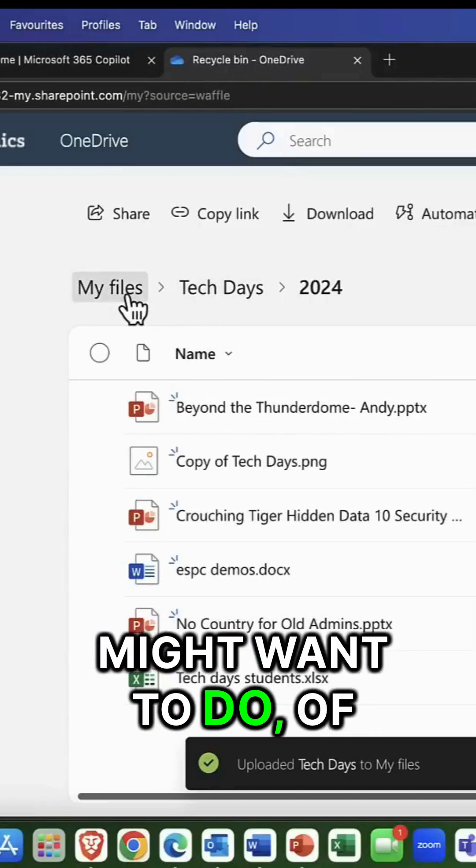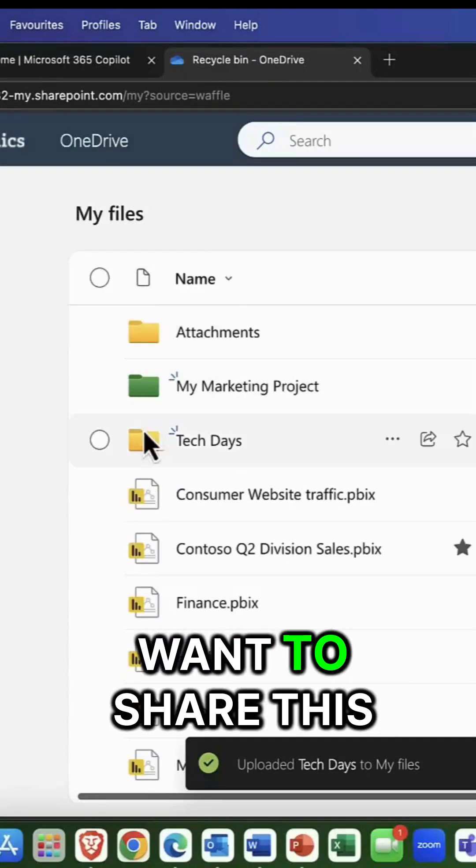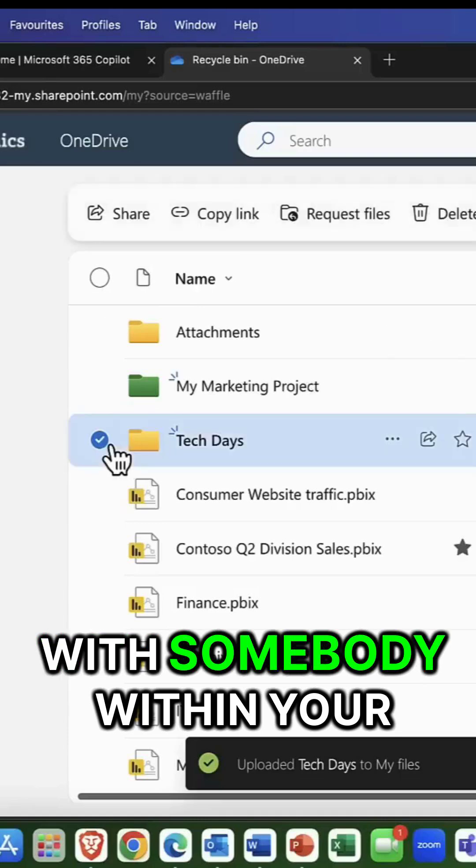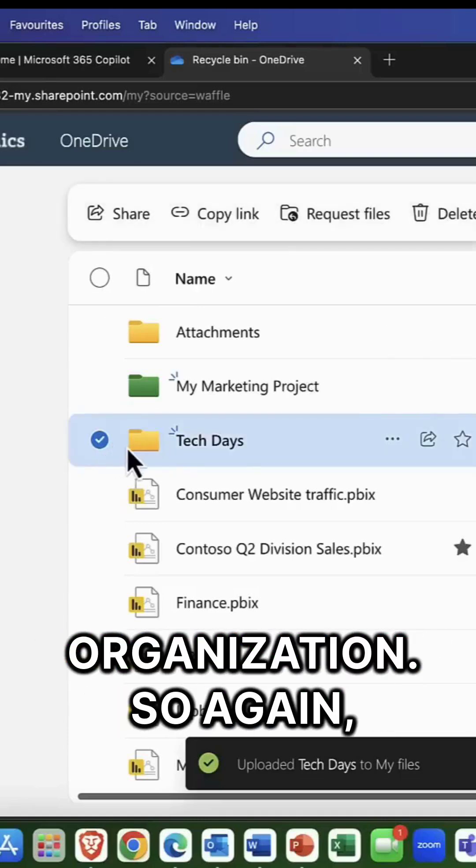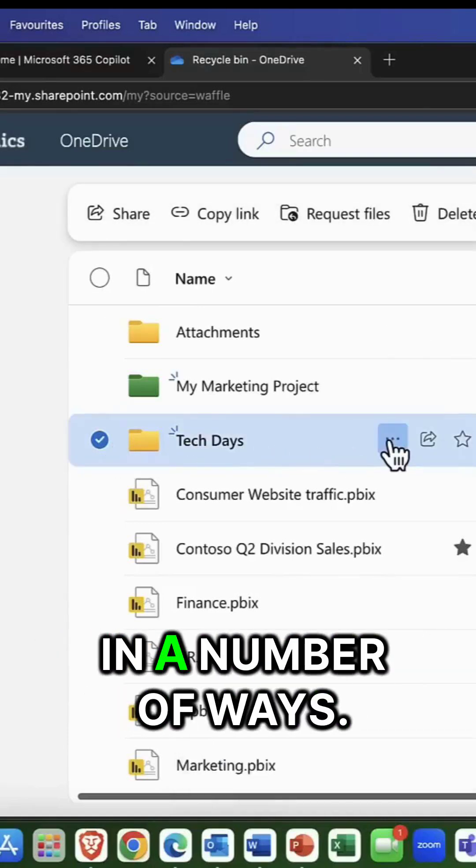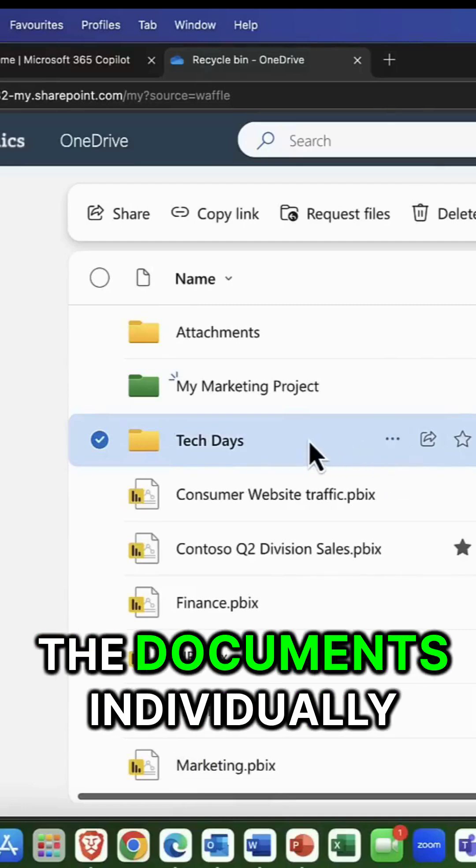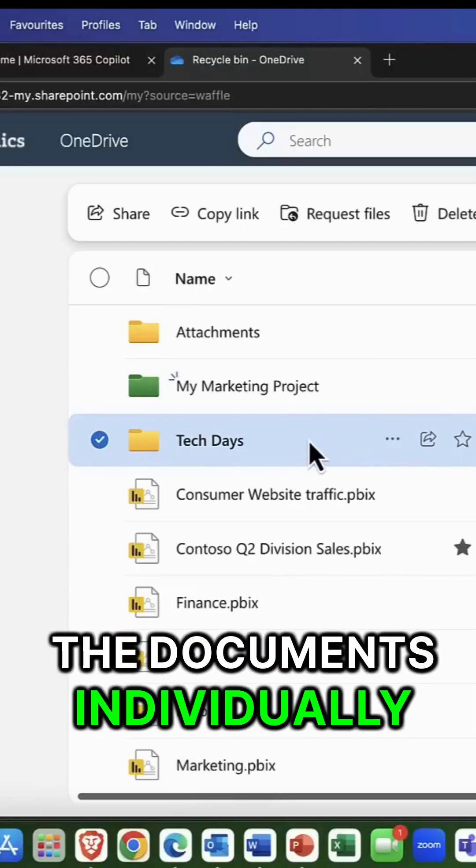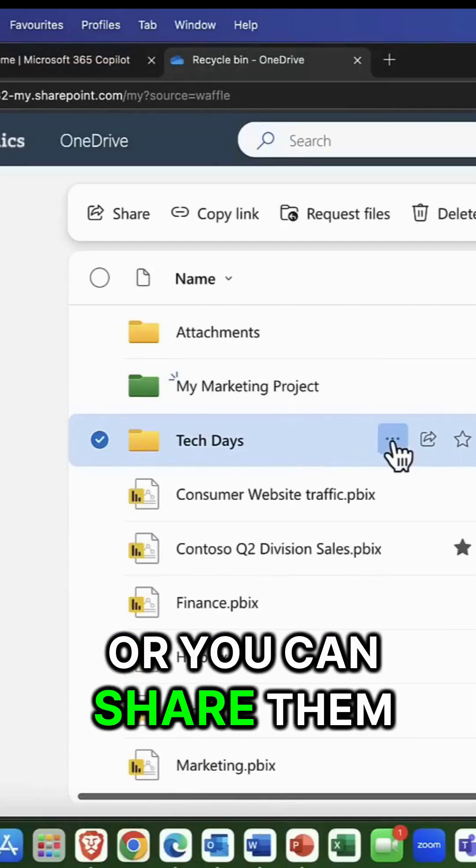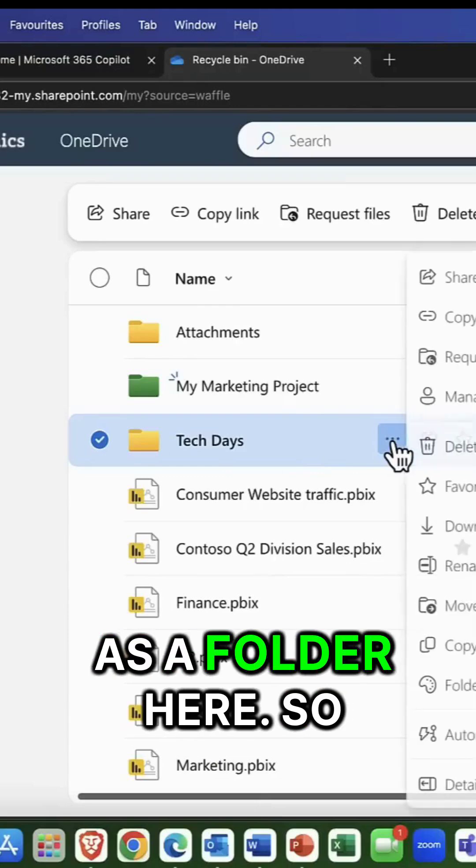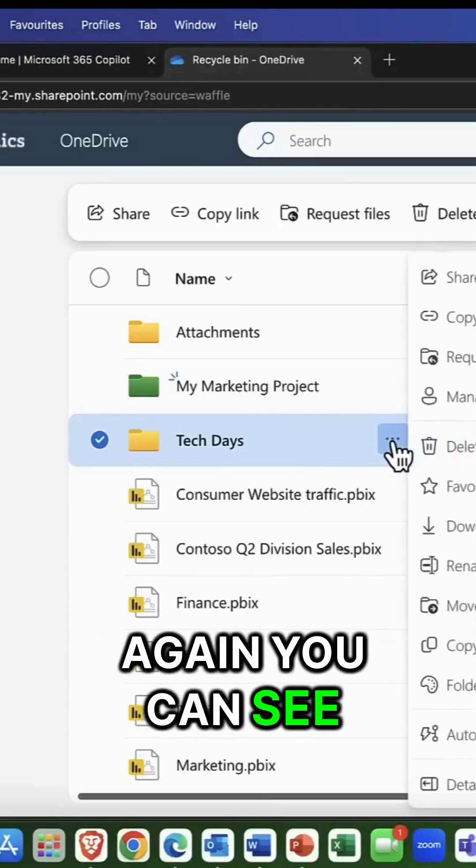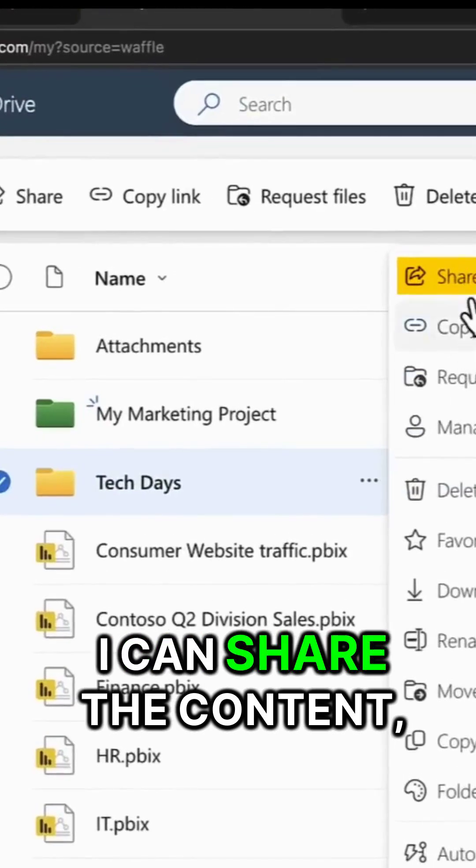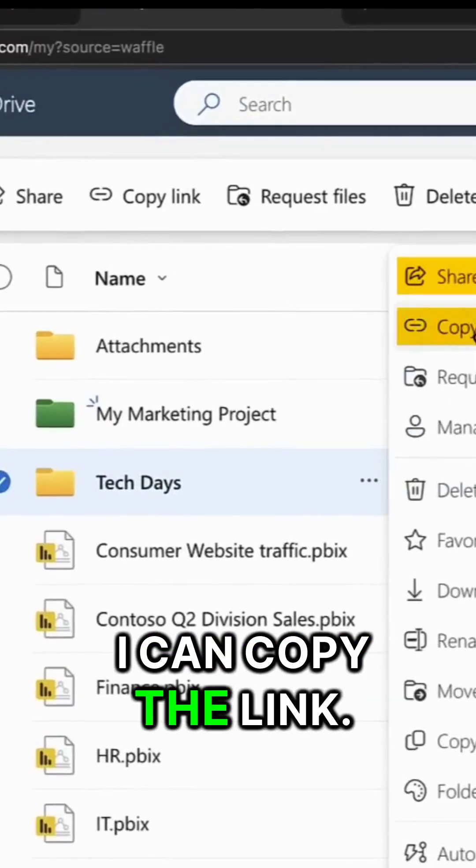The next thing you might want to do, of course, is you might want to share this with somebody within your organization. So again, you can do this in a number of ways. You can either share the documents individually or you can share them as a folder here. So again, you can see I can come in here. I can share the content. I can copy the link.